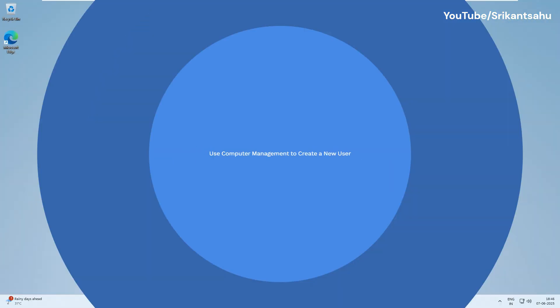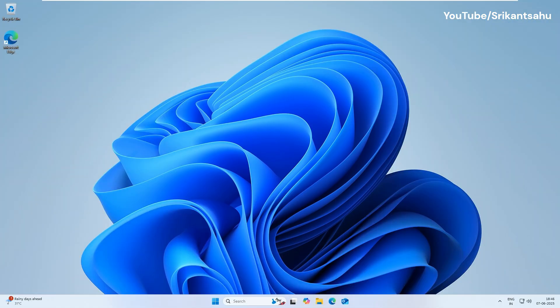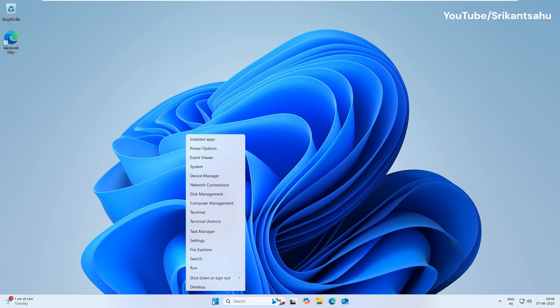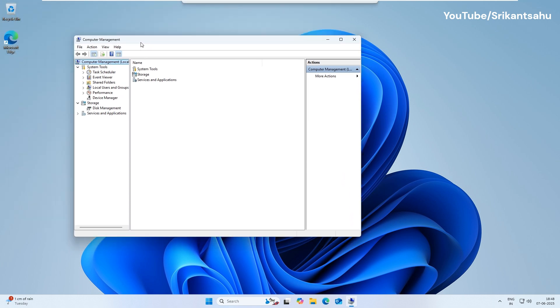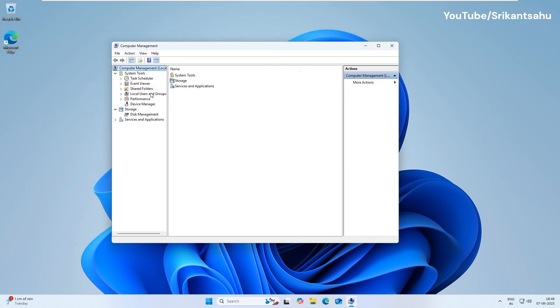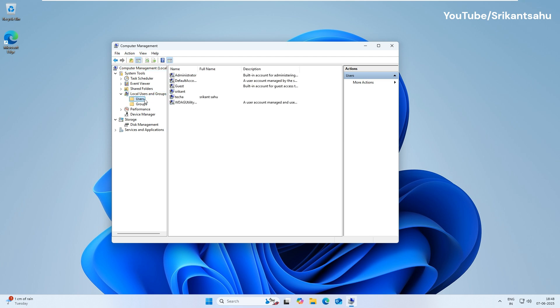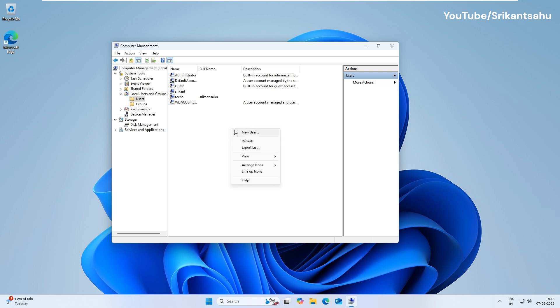Also, you can use Computer Management to add another user on Windows 11. Right-click the Start button and select Computer Management. Locate and expand the Local Users and Groups option. Right-click on the Users folder and select New User.